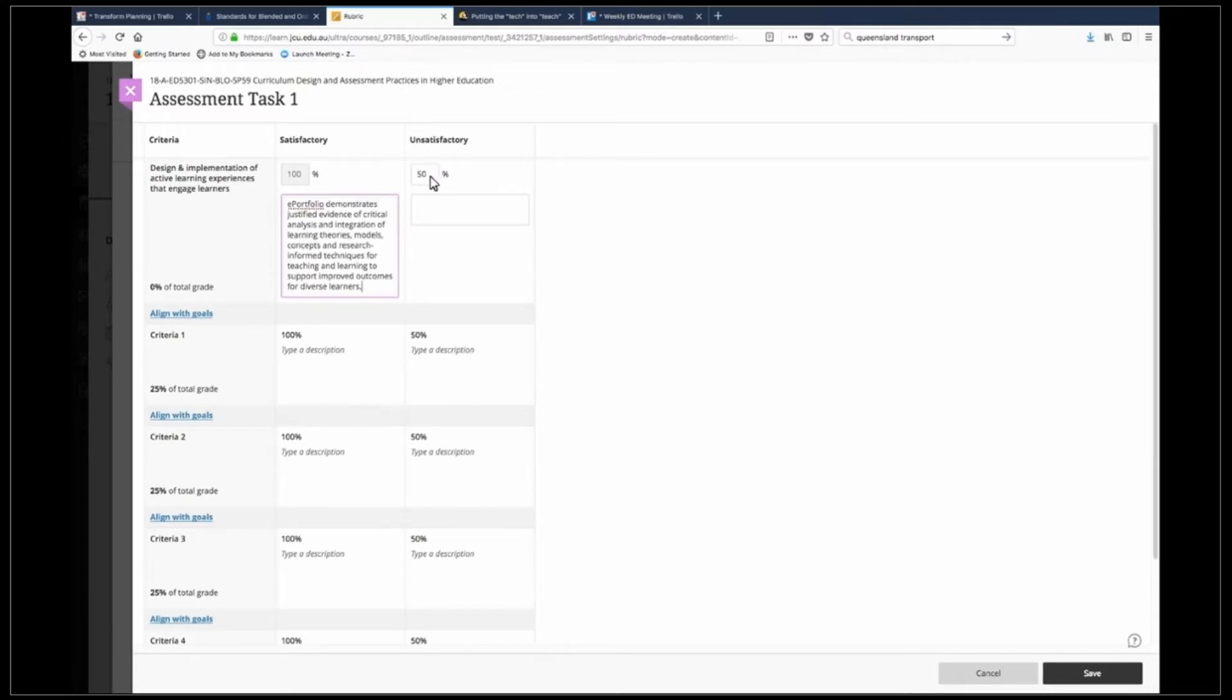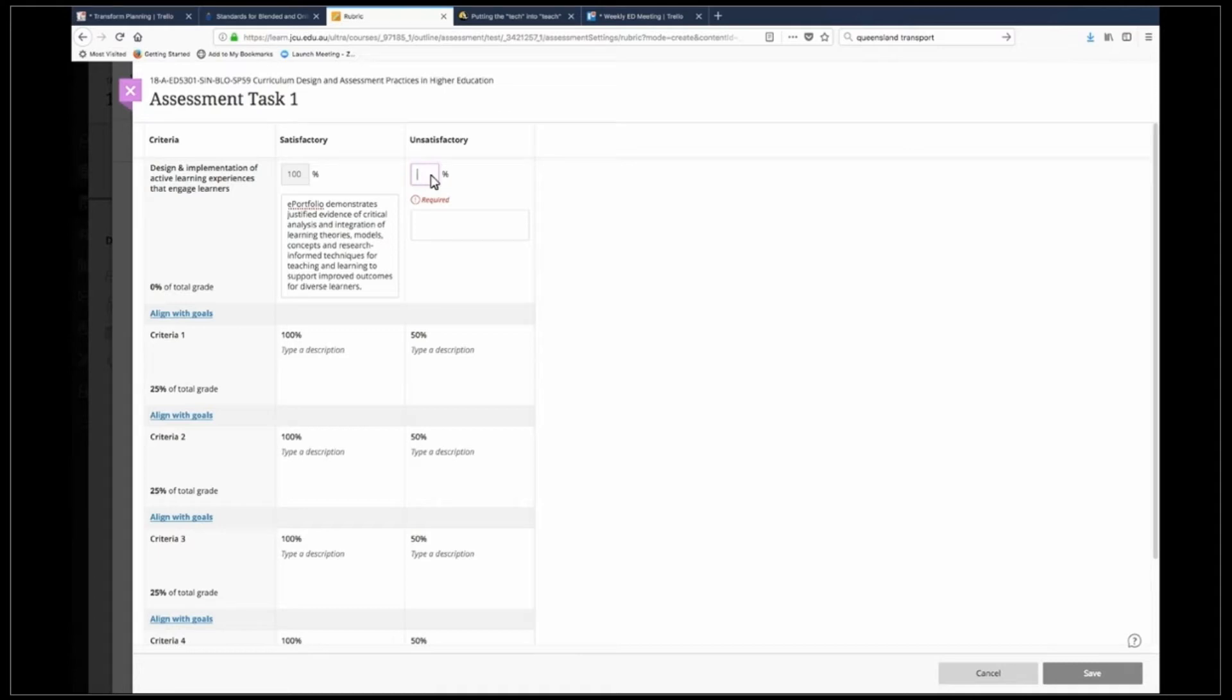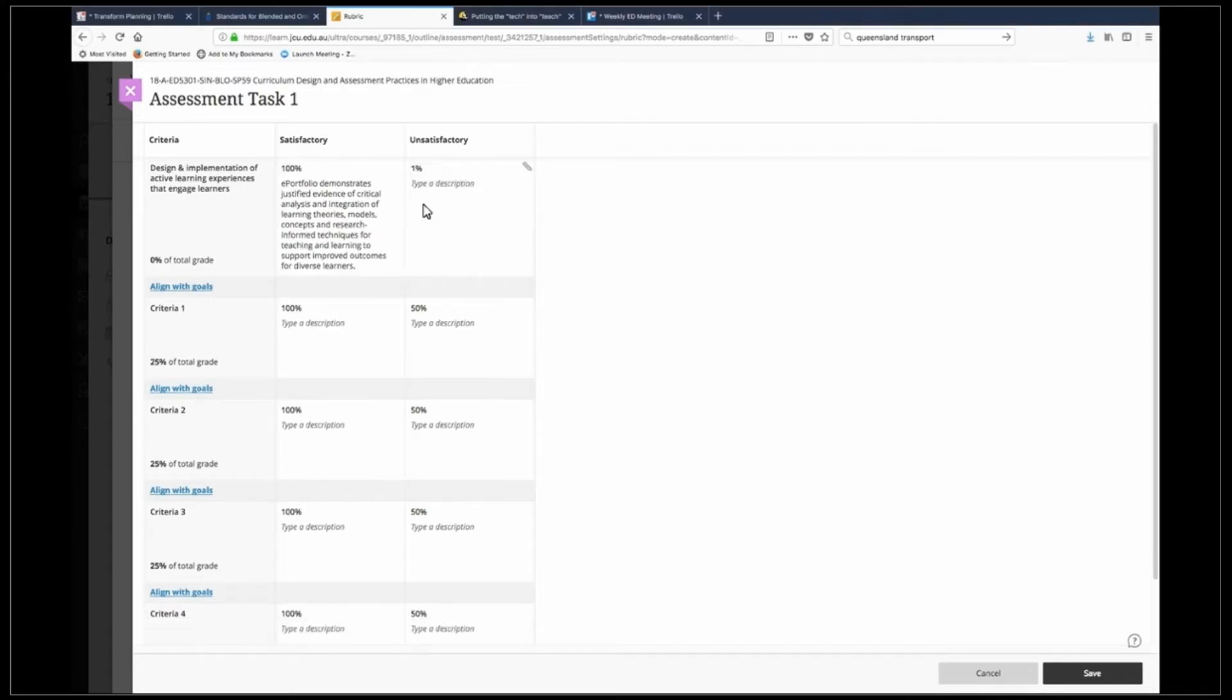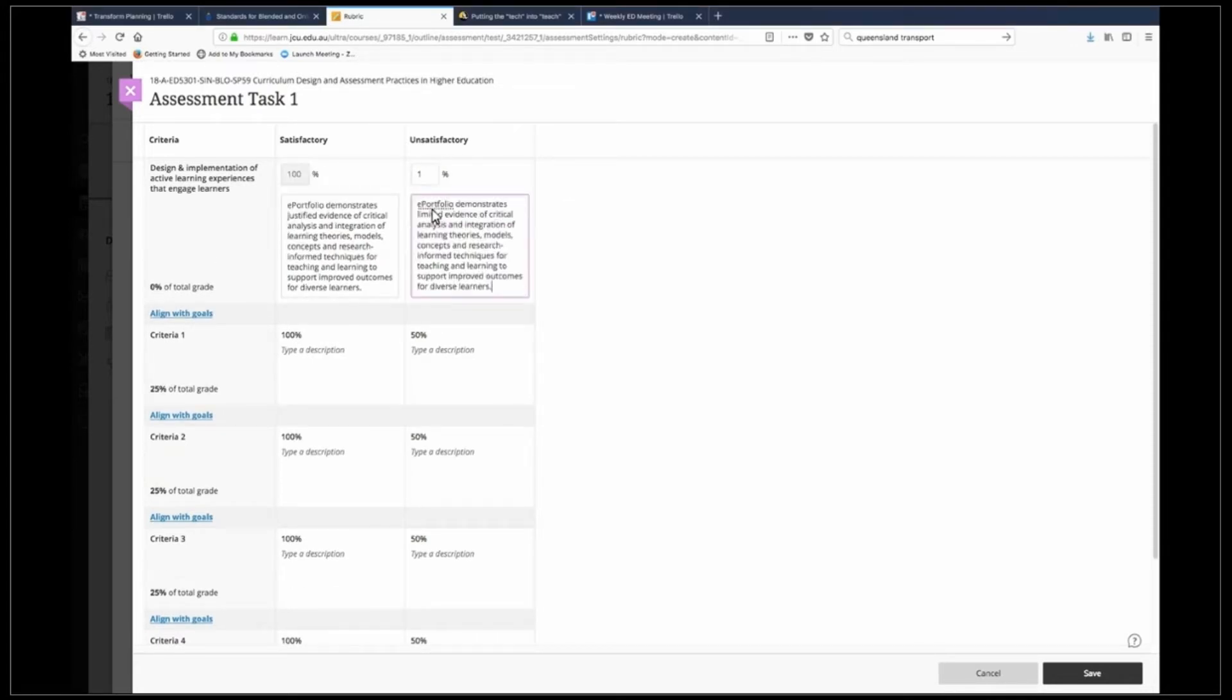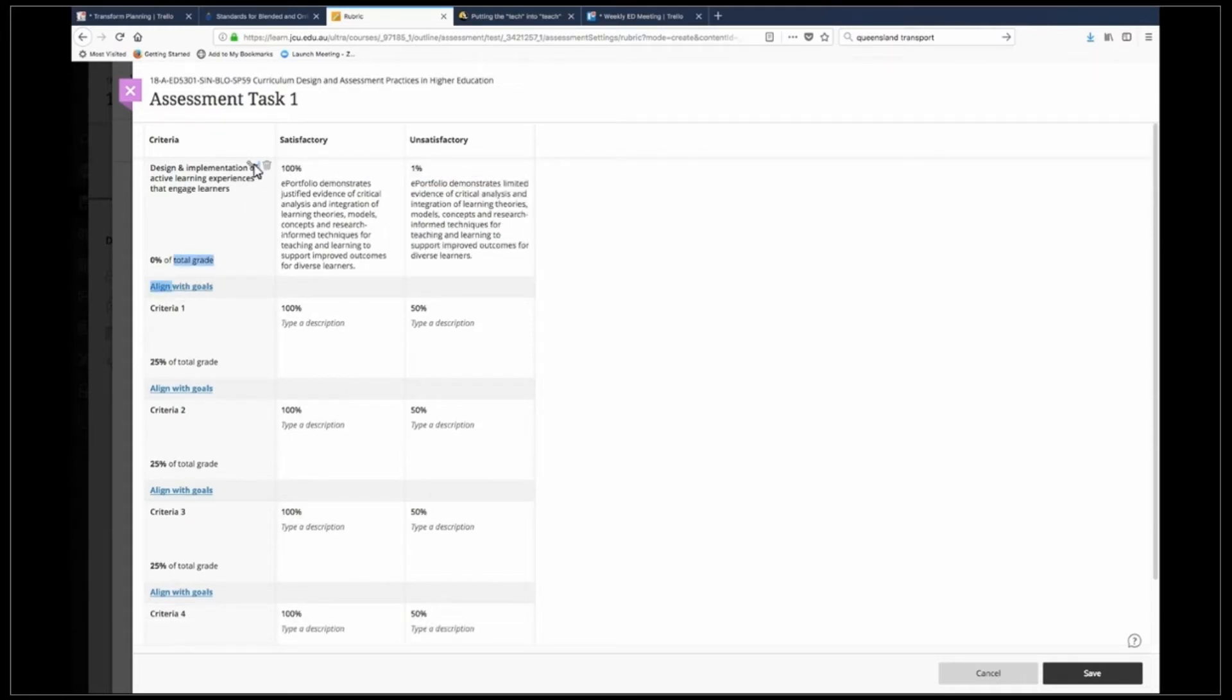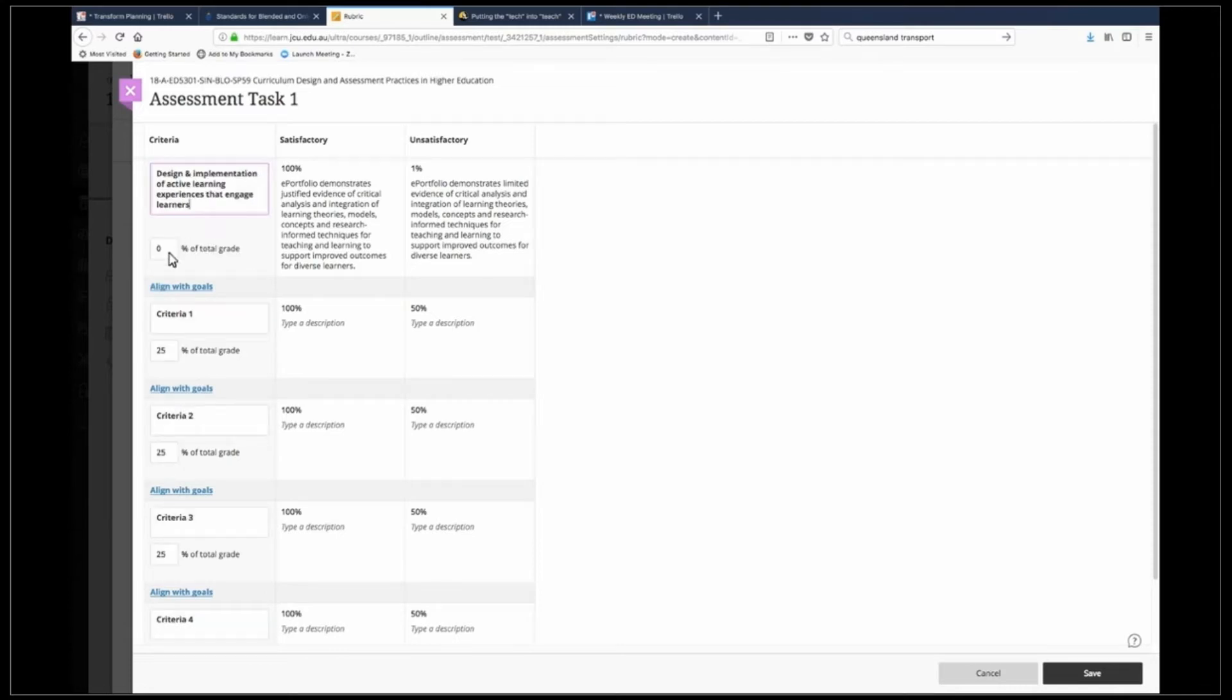Now I've had the experience of using satisfactory and unsatisfactory criteria sheets before or rubrics before and I know that the 50% is not going to work so what I do here is I actually make it one percent. So again I'm going to copy the criteria from my Word document and drop it in there. In order to change the percentage here again I click on the pen and it allows me to make that 10% of the grade.